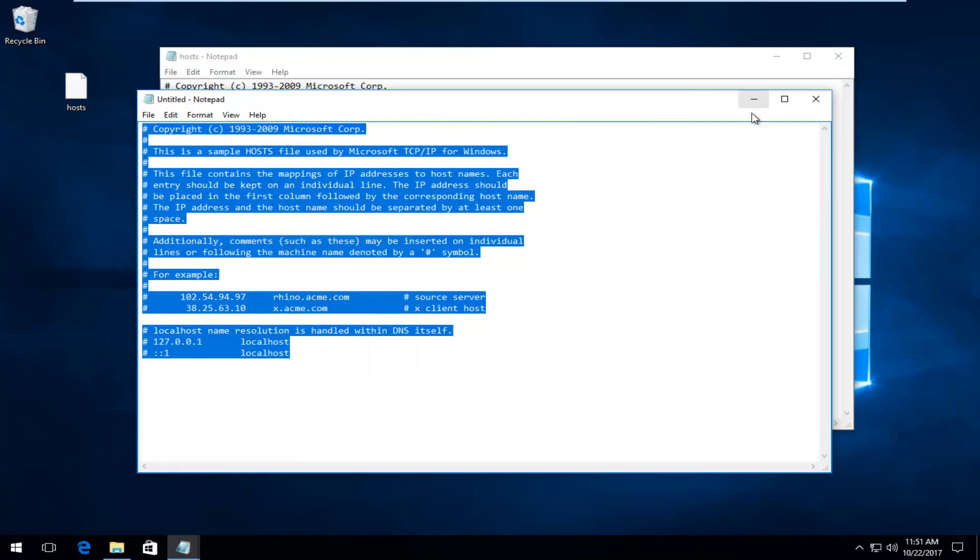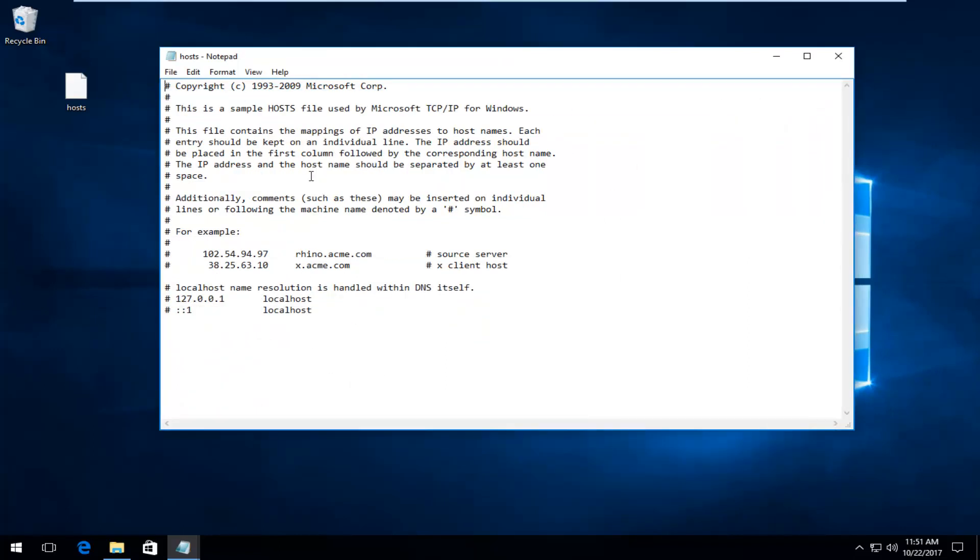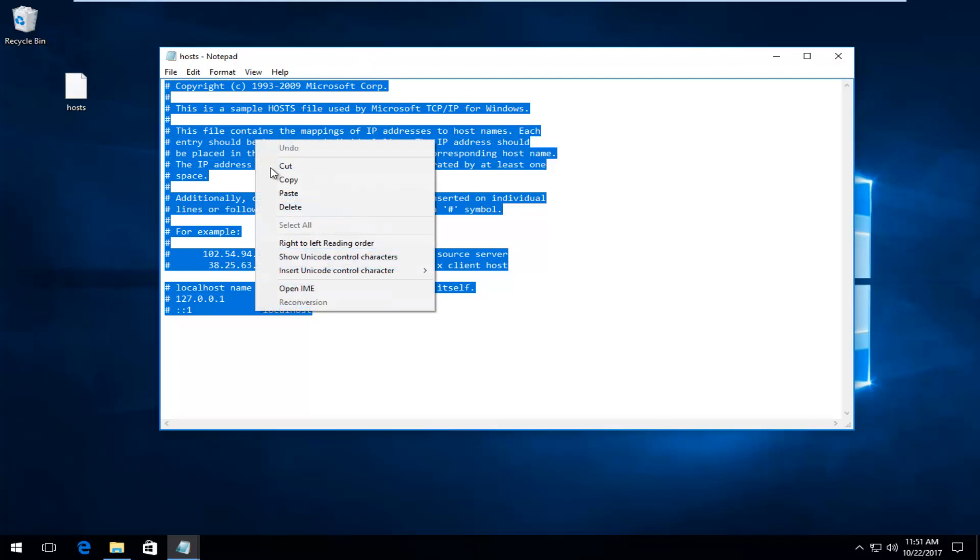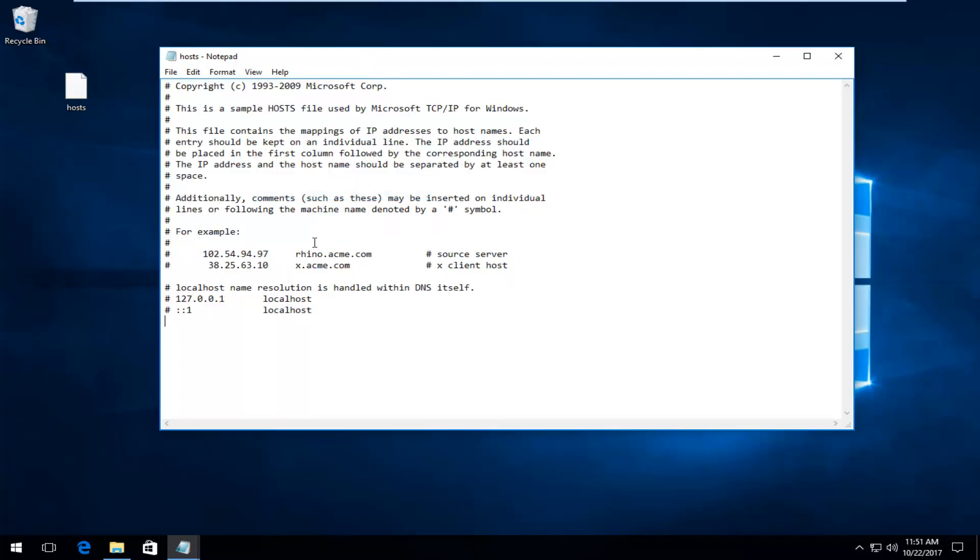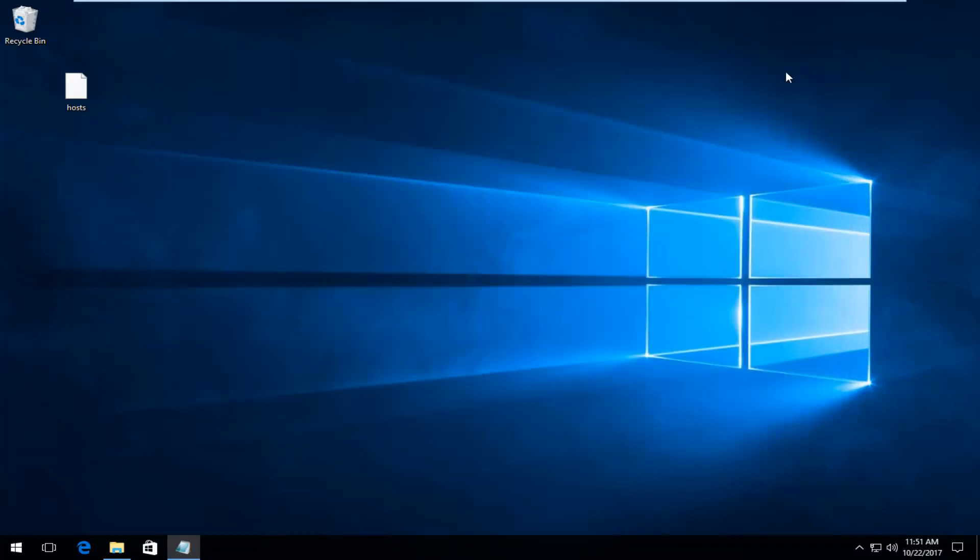Then you want to paste it into the host file right here, the one that we just opened up on our desktop—this is technically a copy of the one we have in our System32 folder. So we're going to paste it in. Delete the original one, then paste in the new text. Once you've done that, click on File and then Save, and close out of here.